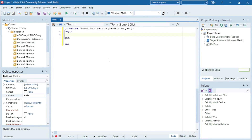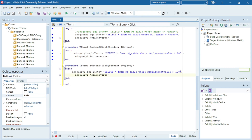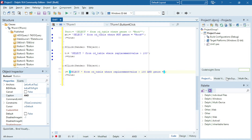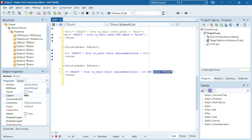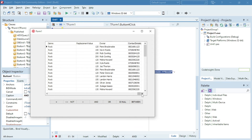Next is the AND operator — now we need to add two conditions. WHERE the replacement value is bigger than 100 AND the genre must be equals to rock. Both conditions need to be true: the replacement value must be bigger than 100 and the genre must be rock, then it will display the information in the DB grid.